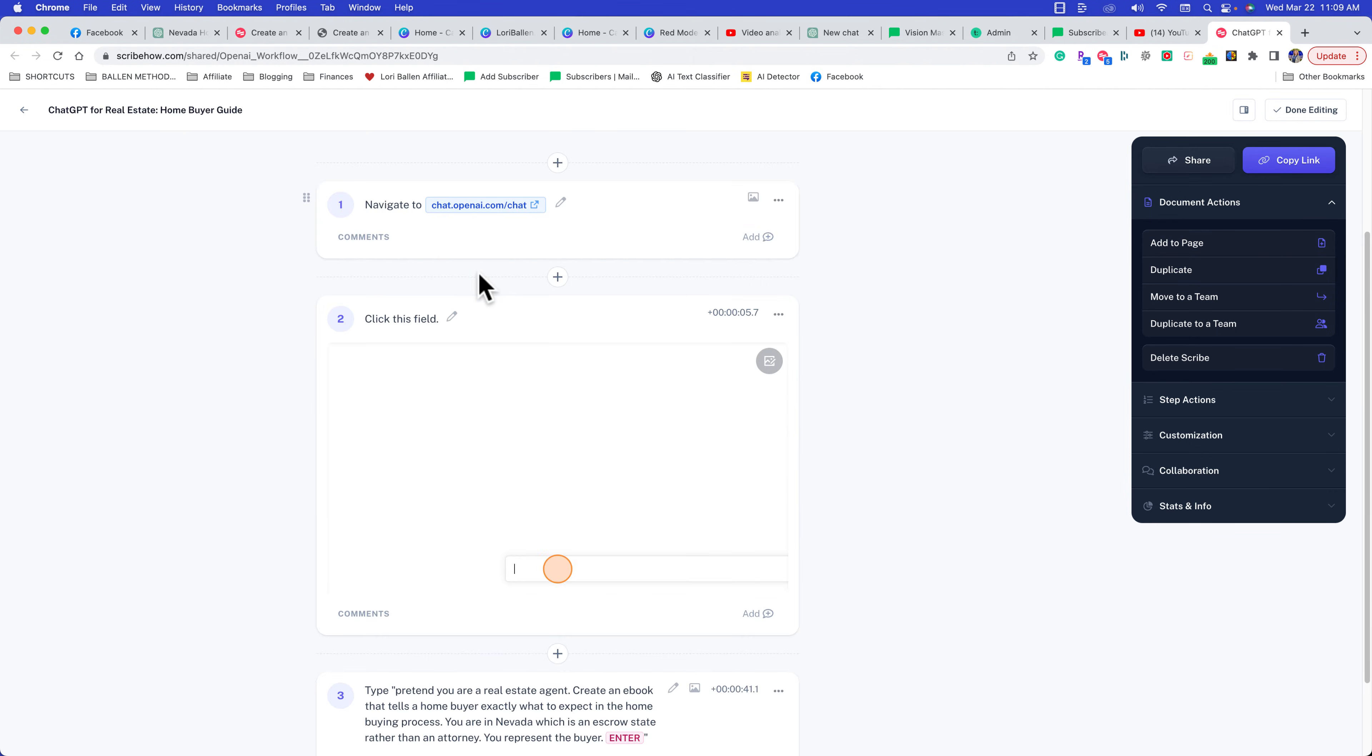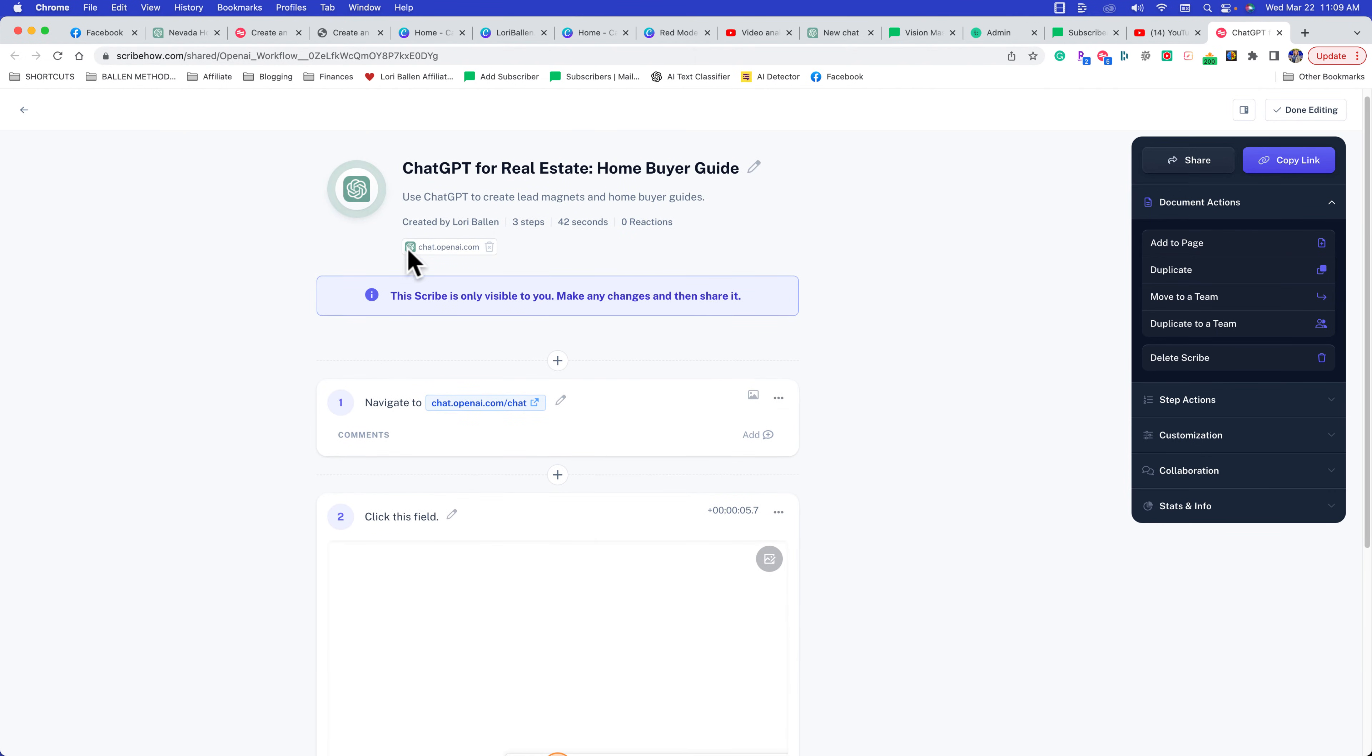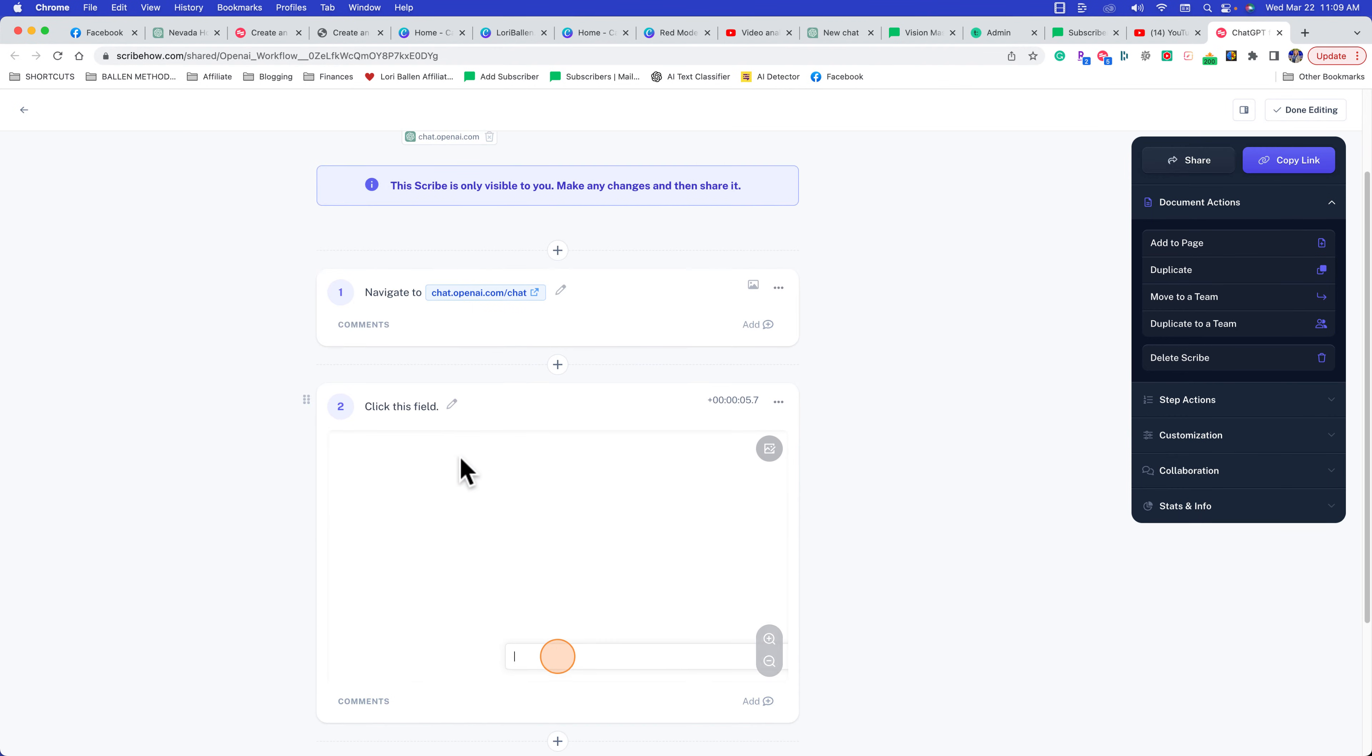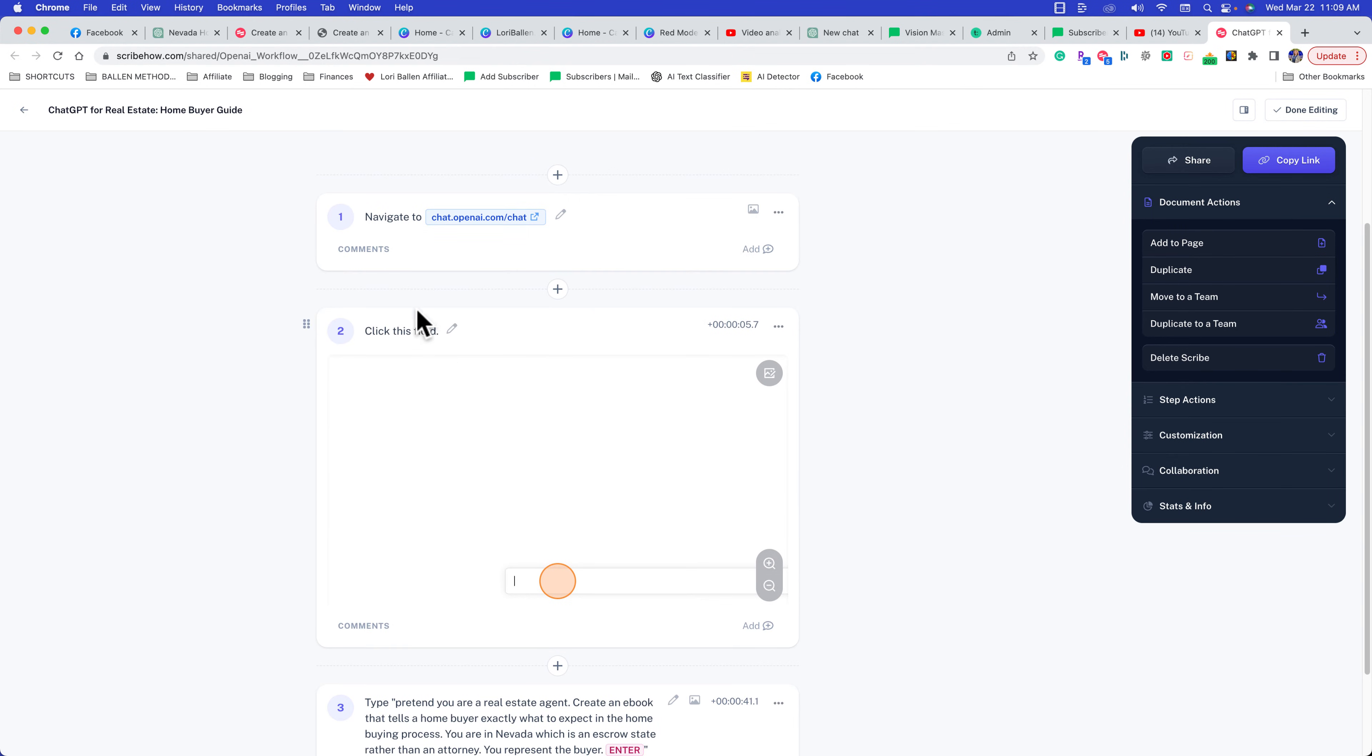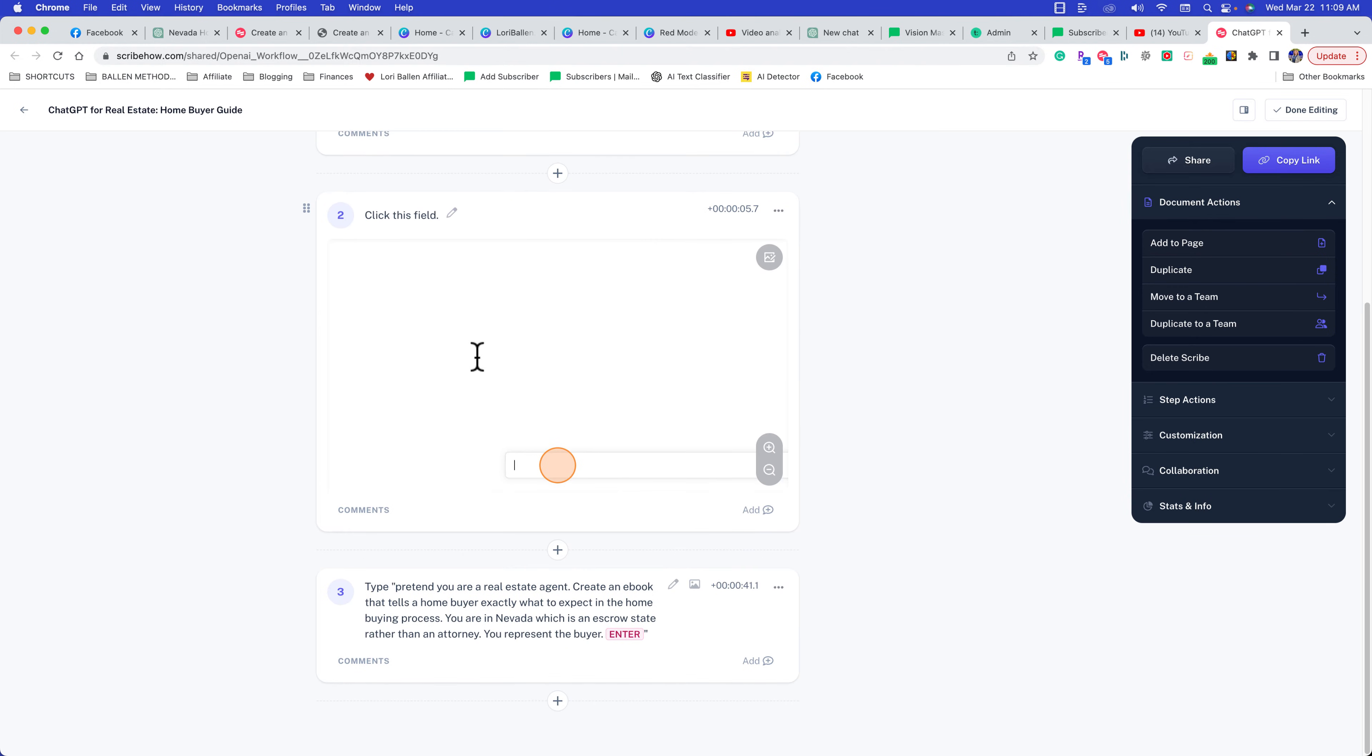You can see here it includes the URL to any URLs you opened during that time frame. It says navigate to ChatGPT, click on the field, and then enter the prompt: 'Pretend you're a real estate agent. Create an e-book that tells a homebuyer exactly what to expect in the home buying process.'